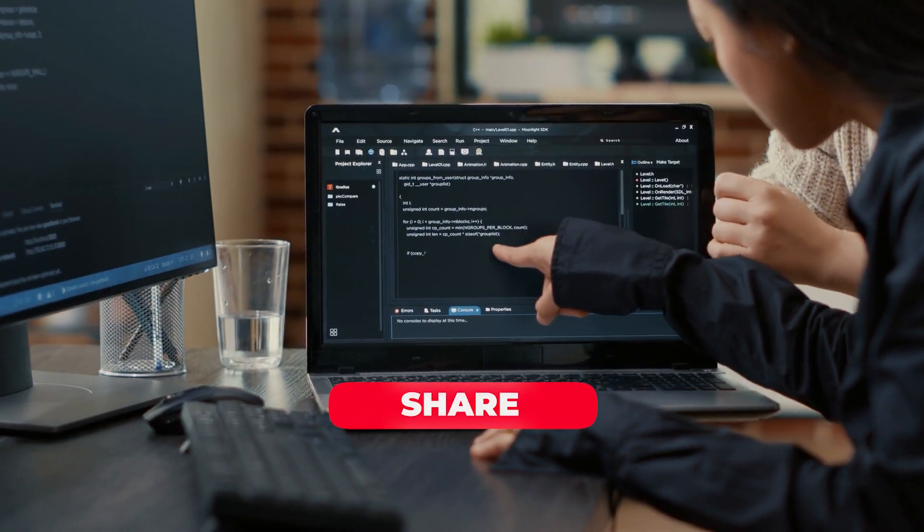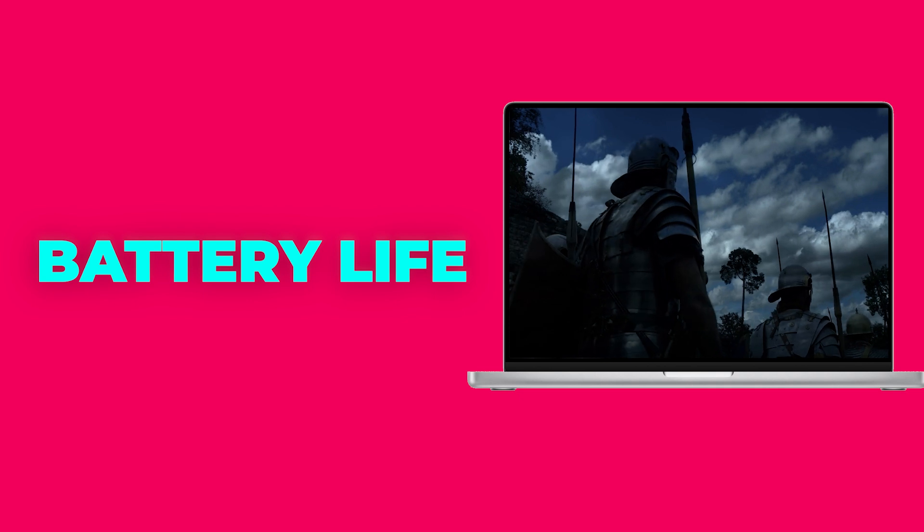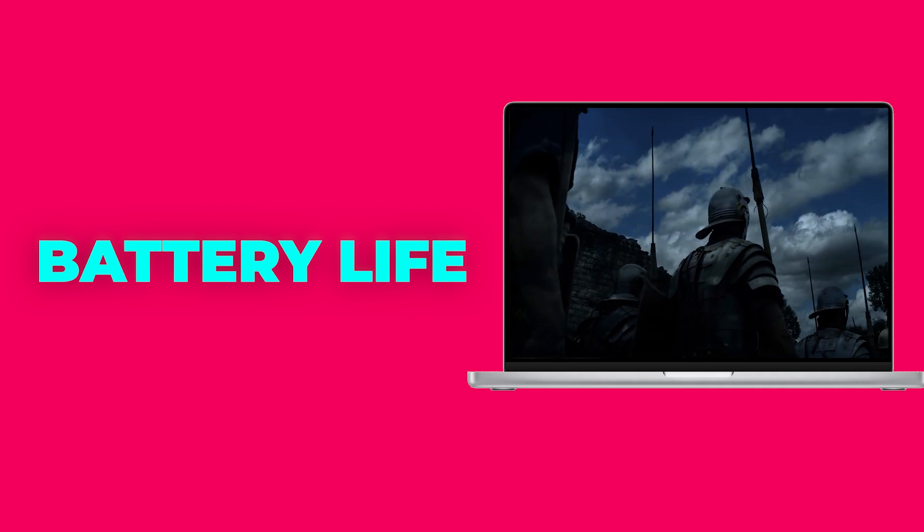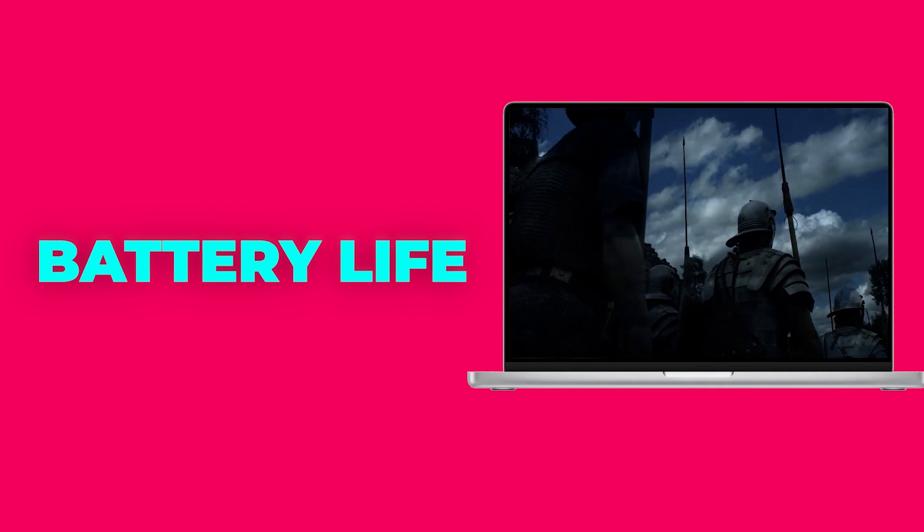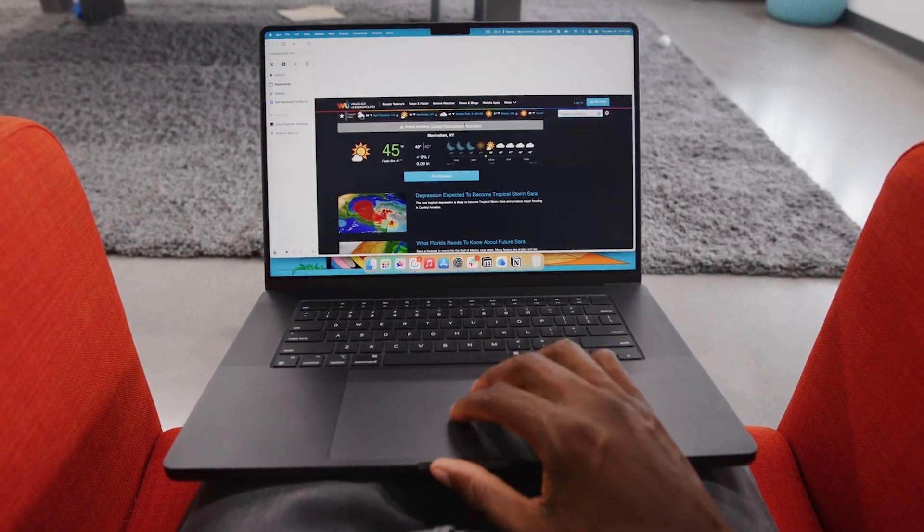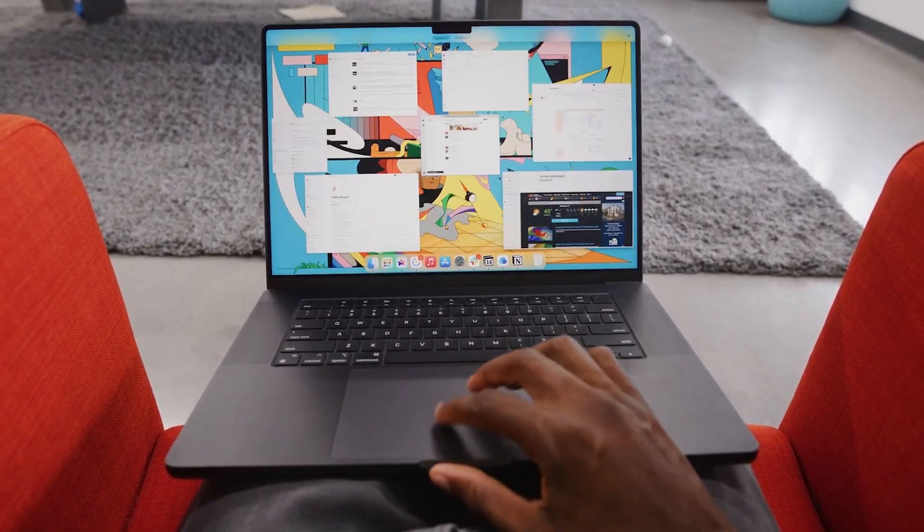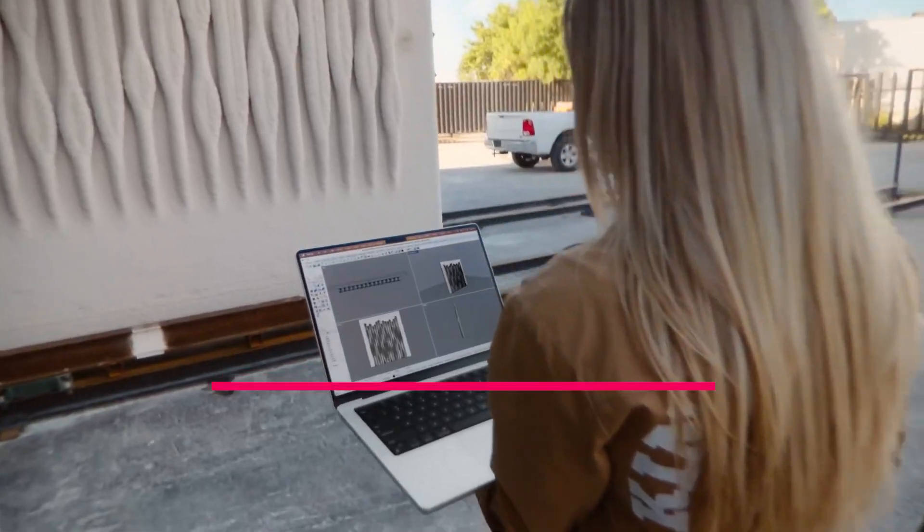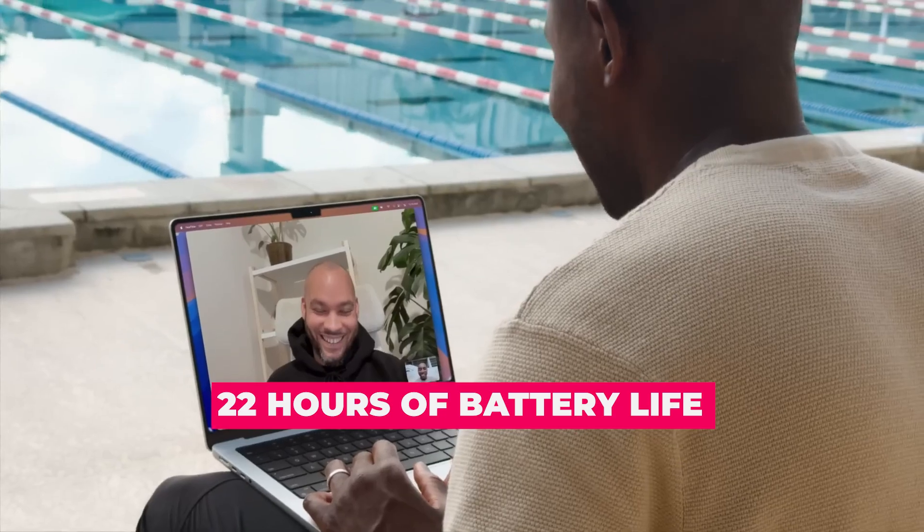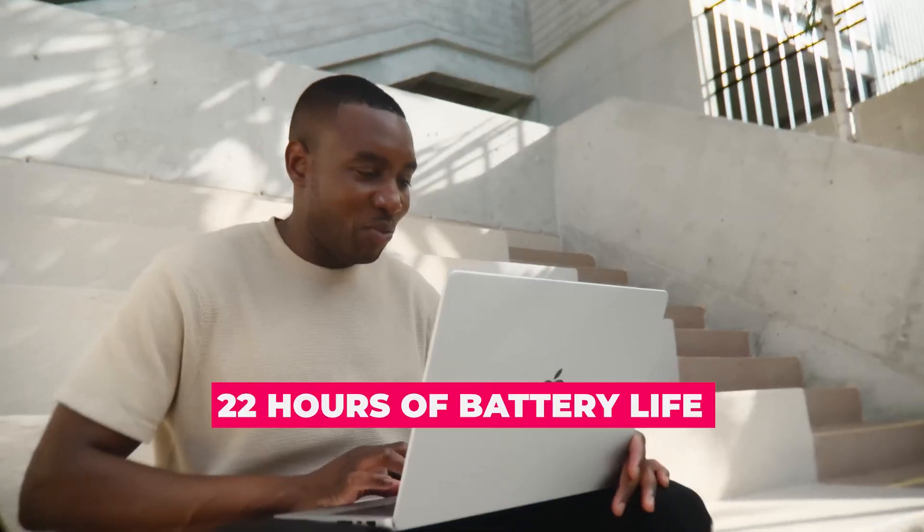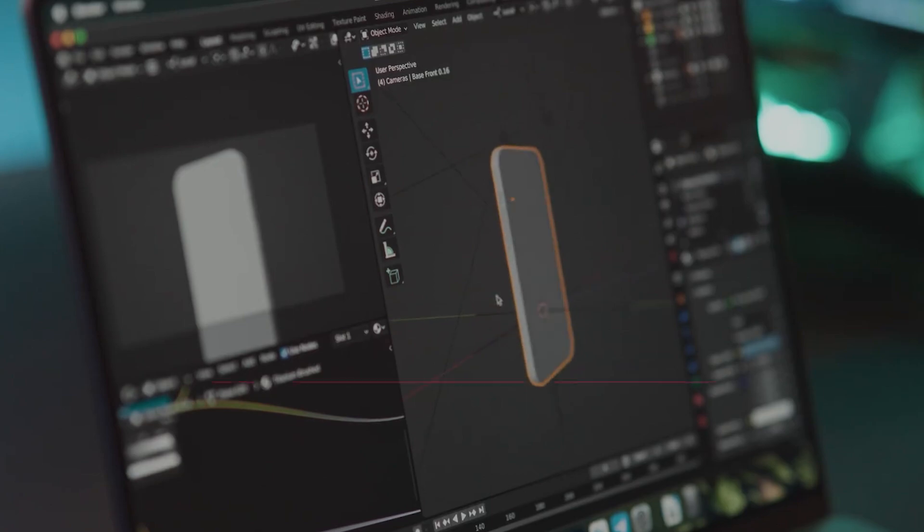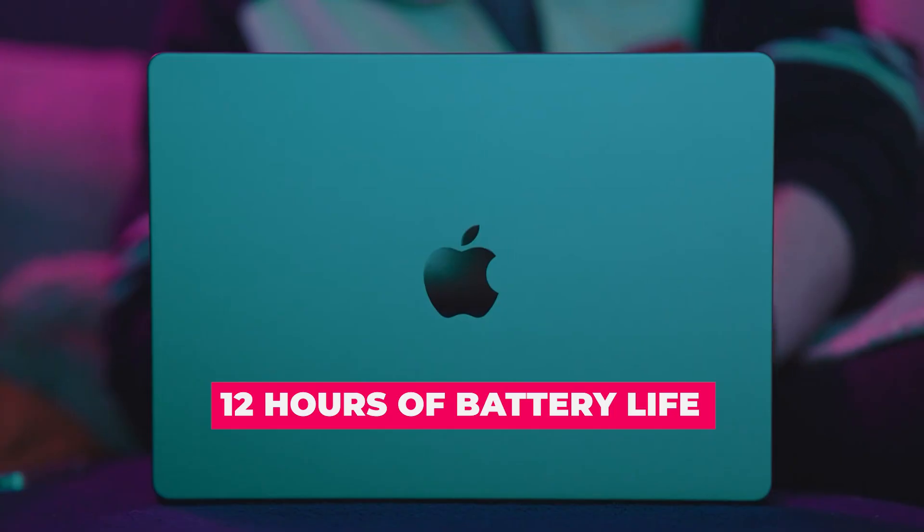Despite its immense power, the M4 Max is incredibly efficient, thanks to its 3-nanometer fabrication process. Apple claims up to 22 hours of battery life for light usage, and under heavy workloads, users can expect 12 hours of sustained performance. This makes it one of the most energy-efficient laptops in its class.